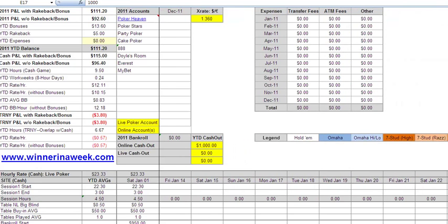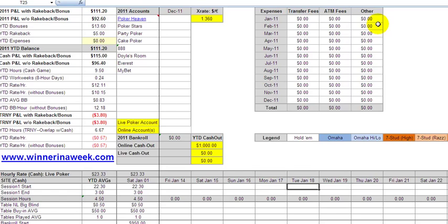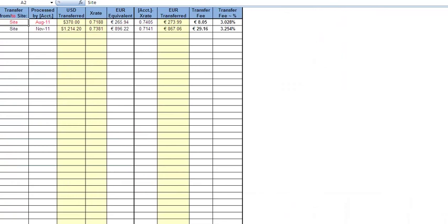Over here I've got a legend for the games you're playing — you highlight what you've got and change the color so you know which game you're playing for that slot. Above that, we've got an expense tracker: transfer fees, ATM fees, anything else. This is basically running your poker as a business, and this is how professionals do it — you track all your expenses per month. Underneath, you've got basically six or seven tabs for multiple years — I've set this up for five years of play.